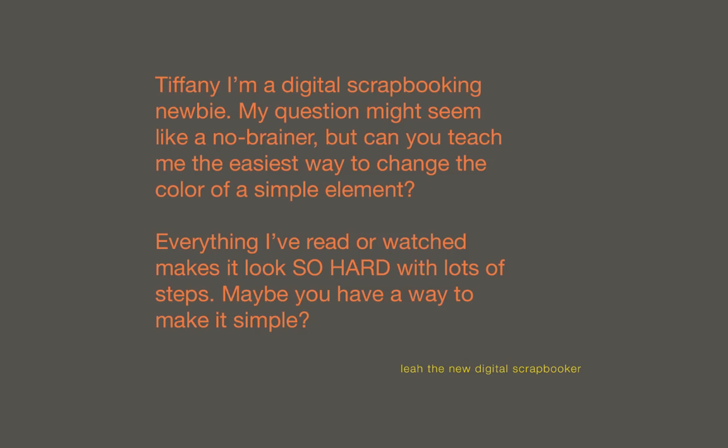Everything I've read or watched makes it look so hard with lots of steps, and maybe you have a way to make it simple.